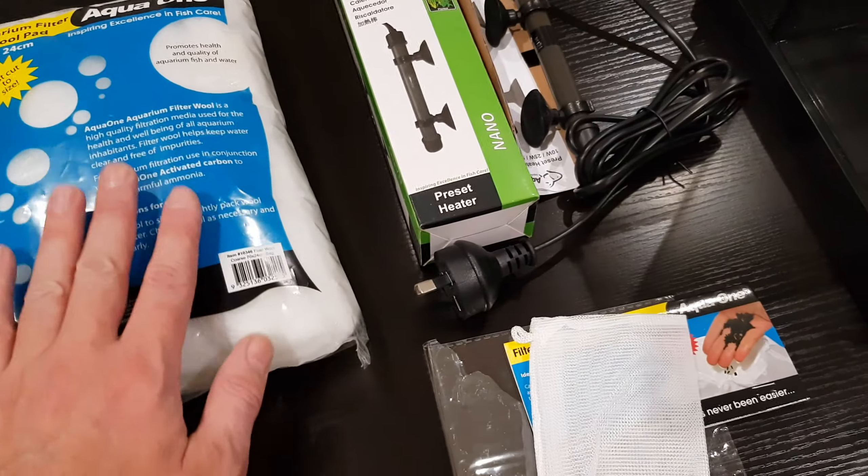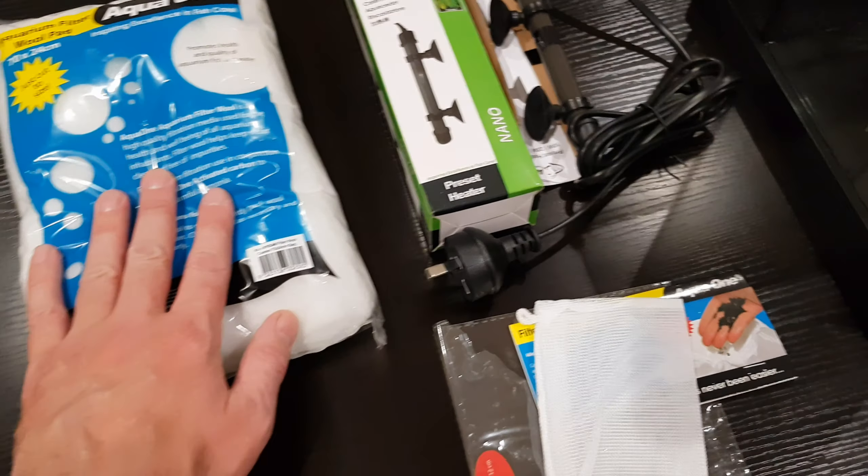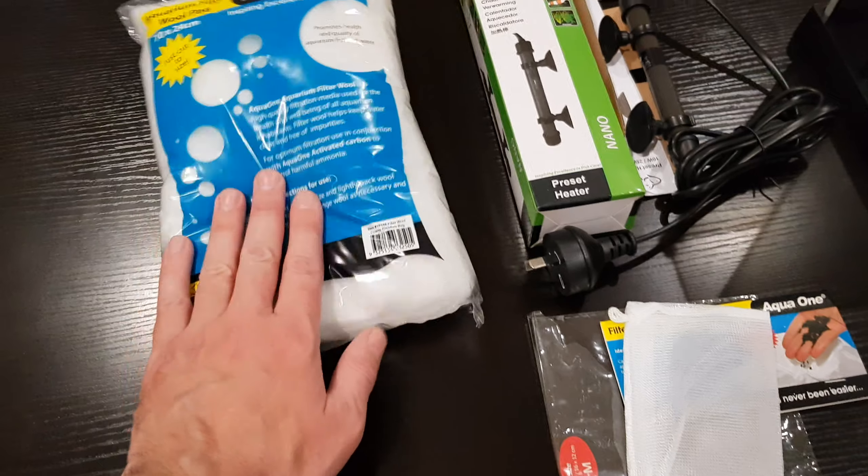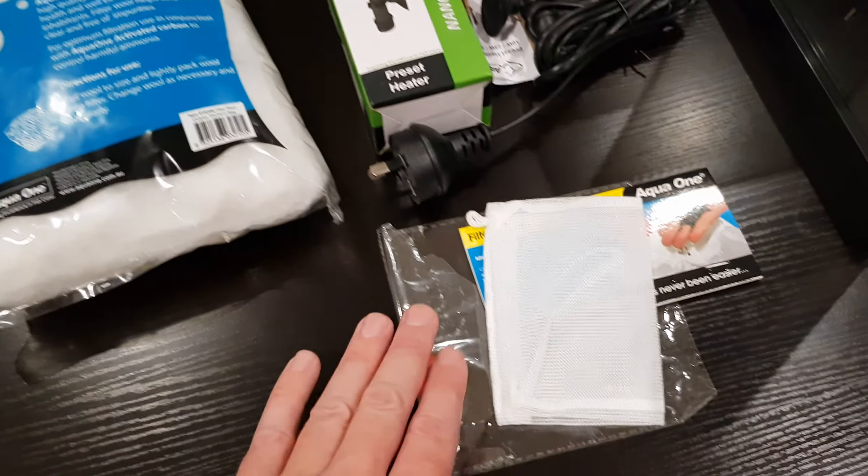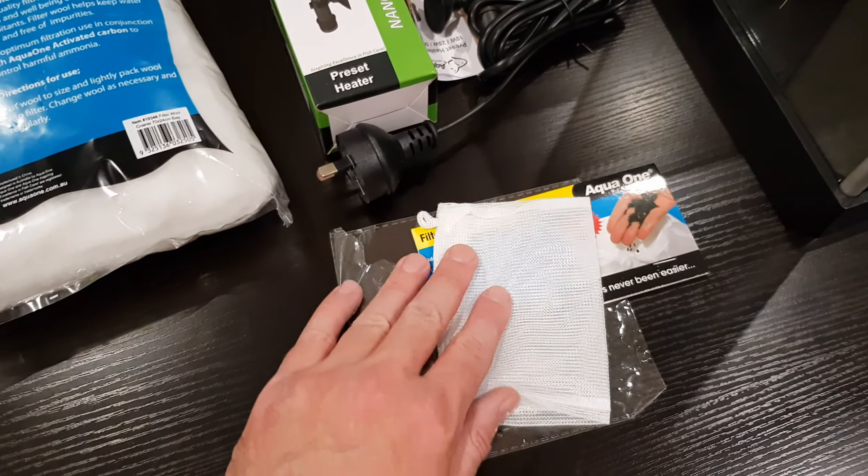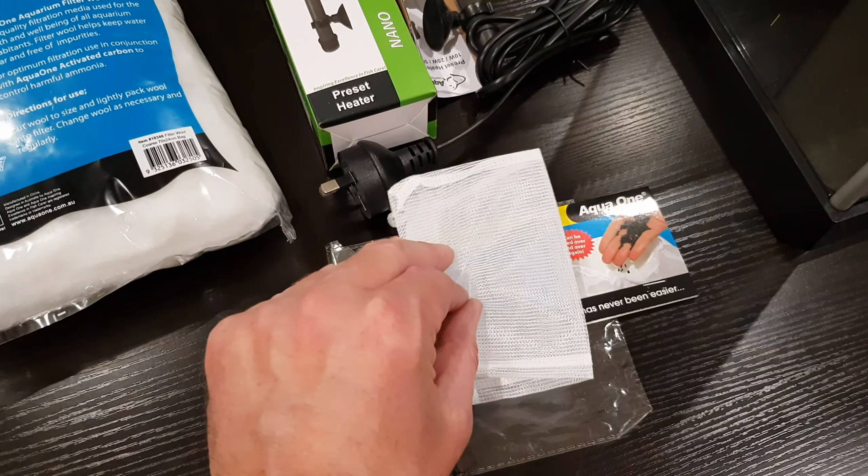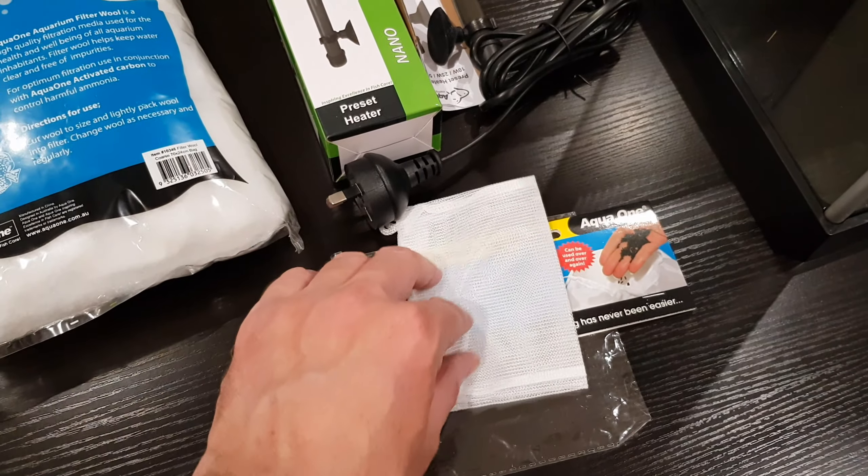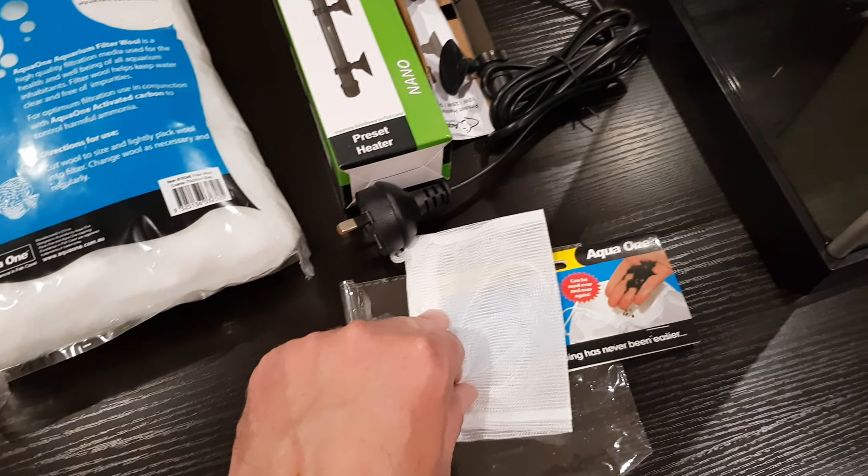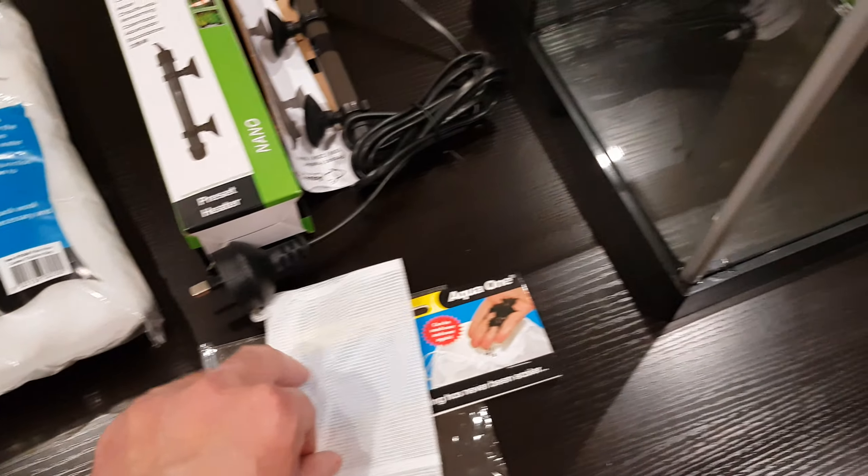I'm going to be replacing the charcoal that comes with the tank with some filter wool. So I bought some fresh filter wool and a little bag to keep it in just to stop it coming out into the foam filter.